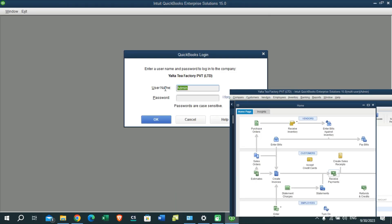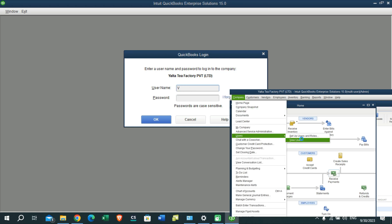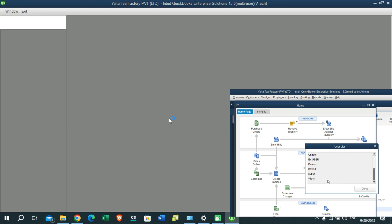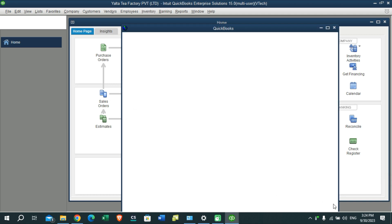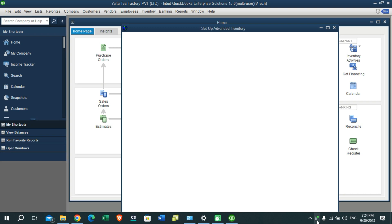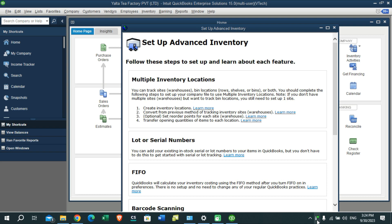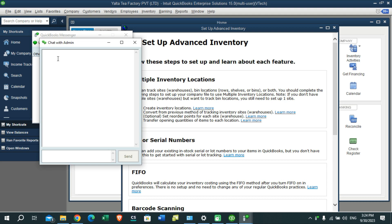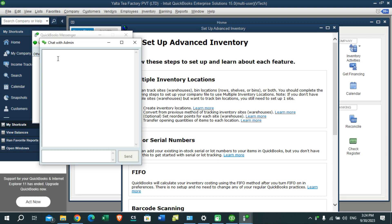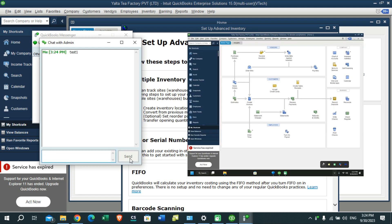Now enter the username that we created for the user profile. You will be able to see a message like this in the corner of your Windows screen. Let's verify whether we have opened the same QuickBooks file or not by chatting between the admin user and the created user. Let's see whether I received the message — yes, I got the message.